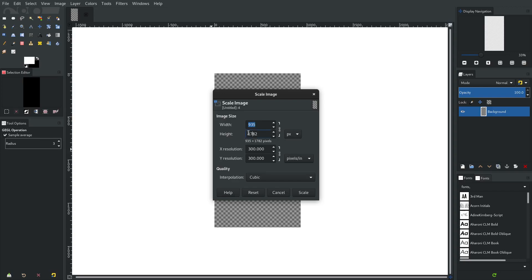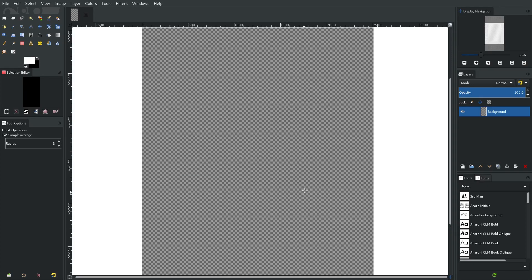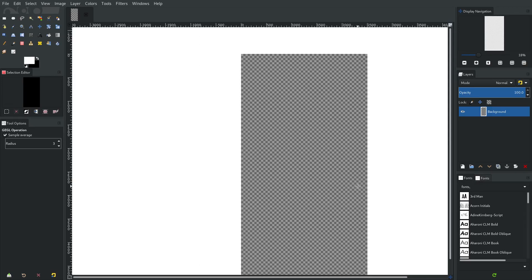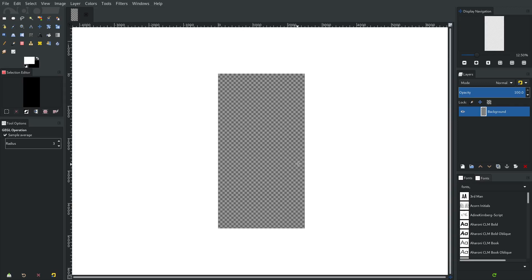I'm going to change the height to something big — I want the width to be at least close to two thousand, so we'll set the height to four thousand. That should change the width proportionally. So we're working at roughly two thousand by four thousand pixels, which is kind of big but that's fine. We'll click Scale and you can see the huge difference from where we started.